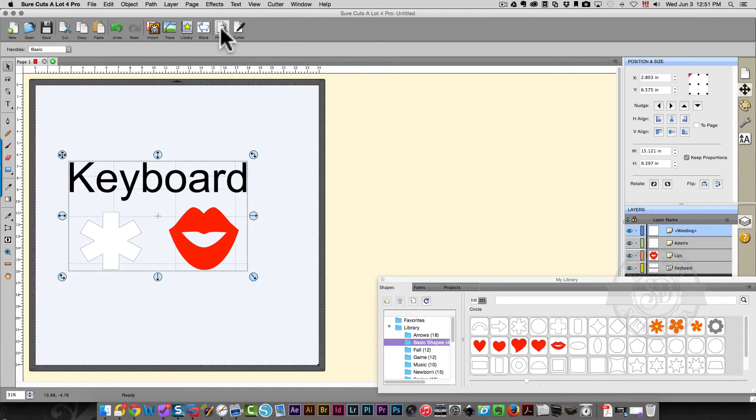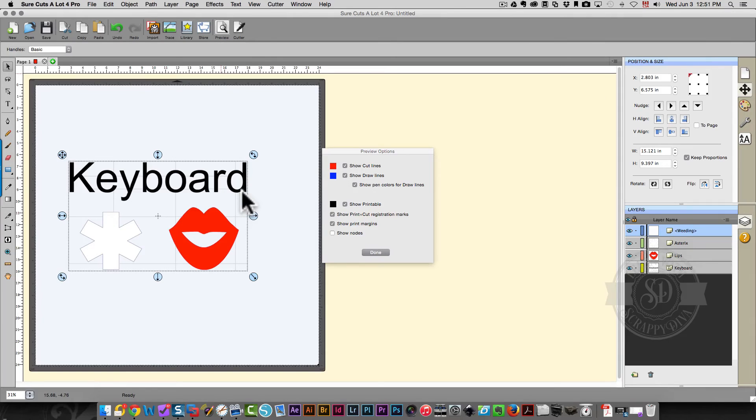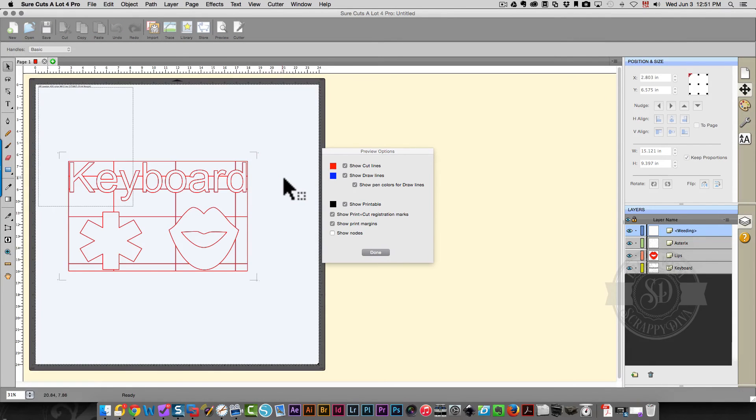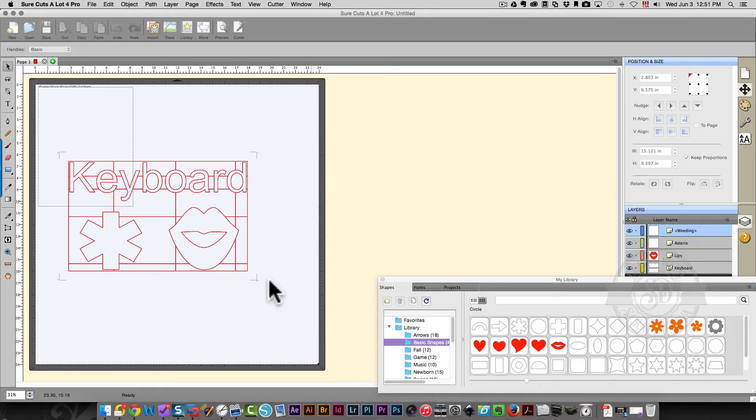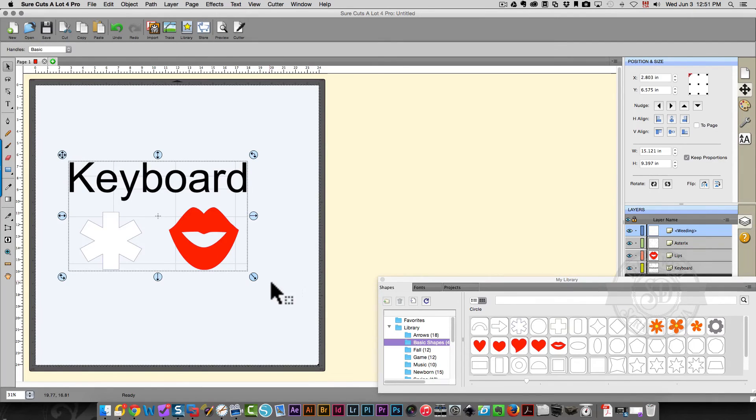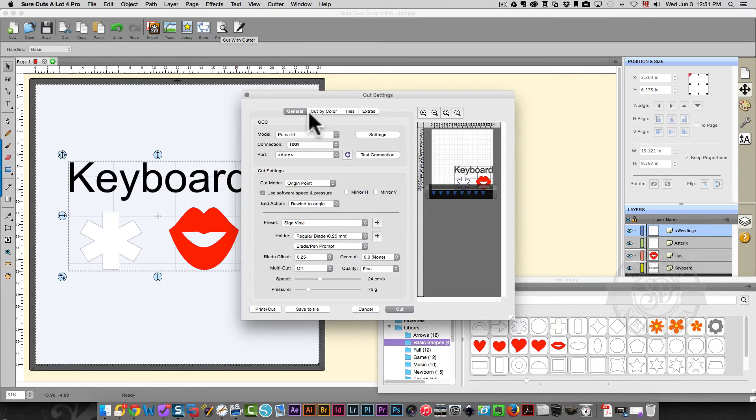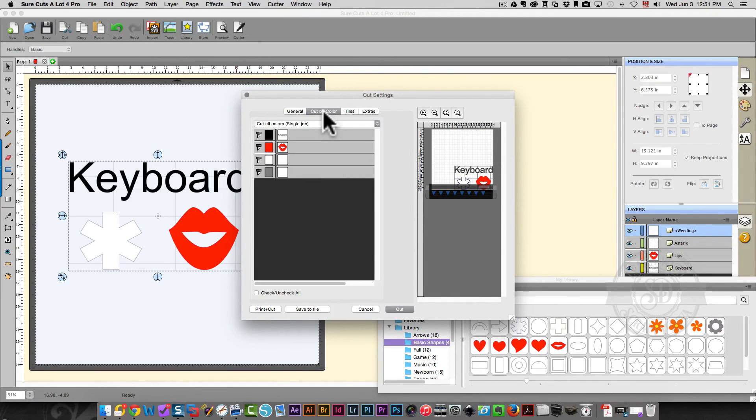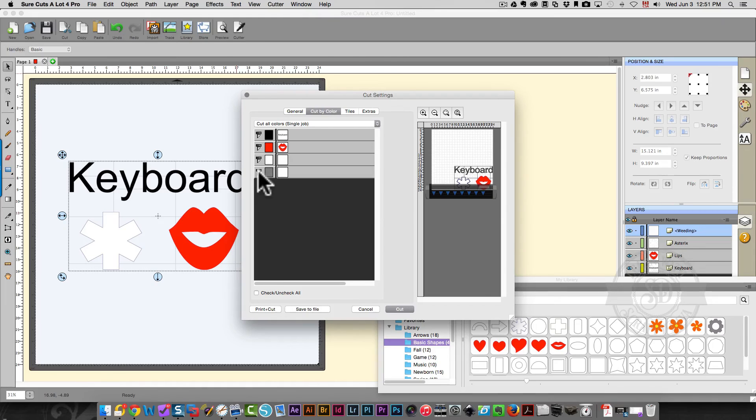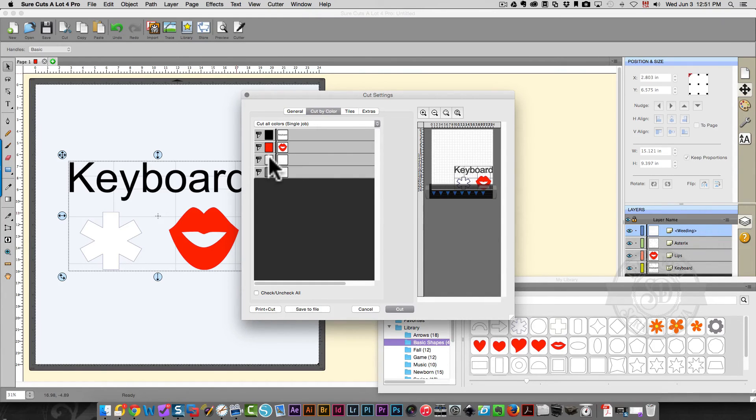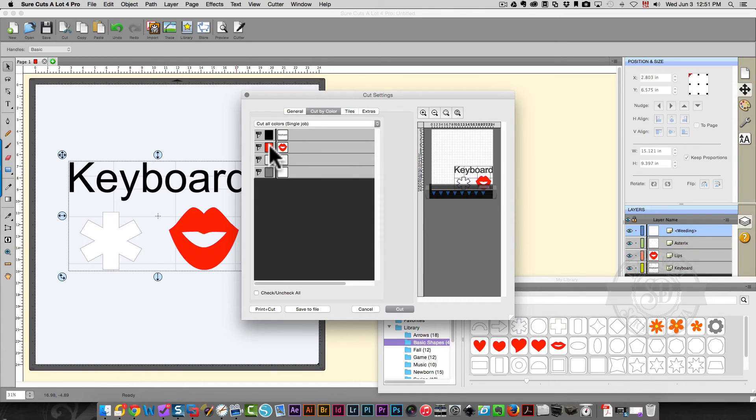And if I click preview, it's going to show me all of my cutting lines, including the weeding lines. Another option with the professional version is that you can cut by color. So if I go to my cutter and I choose cut by color, I can now decide to cut only my weeding lines, which are gray, my white shapes, which is that asterisk shape, red, which is the lips, and black, which is my text.